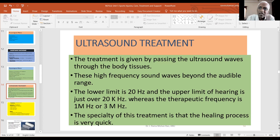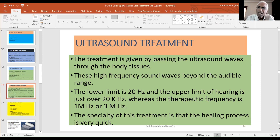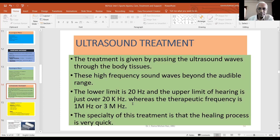The first key benefit of ultrasound treatment is that the healing time is reduced. The healing process is activated, and as a result, the overall healing time is shortened. This is the primary effect of ultrasound treatment.